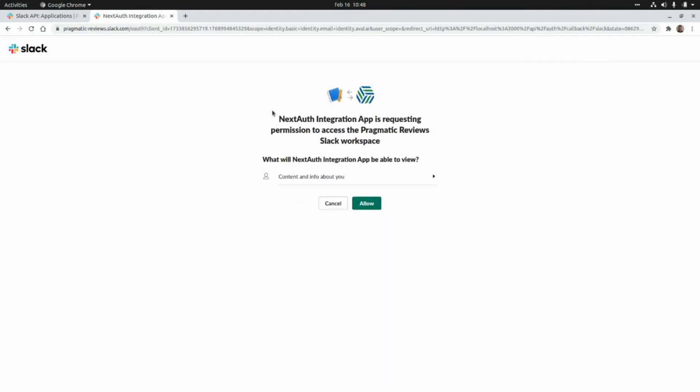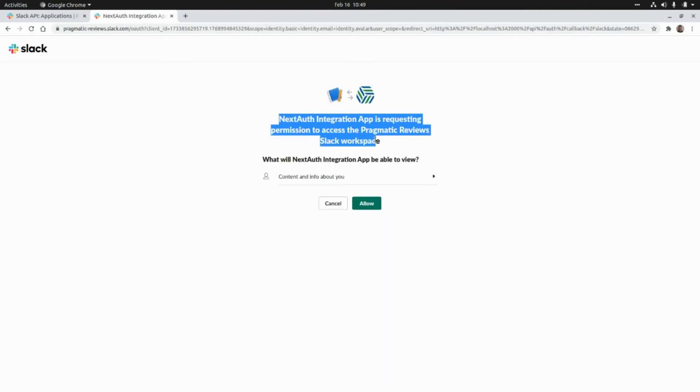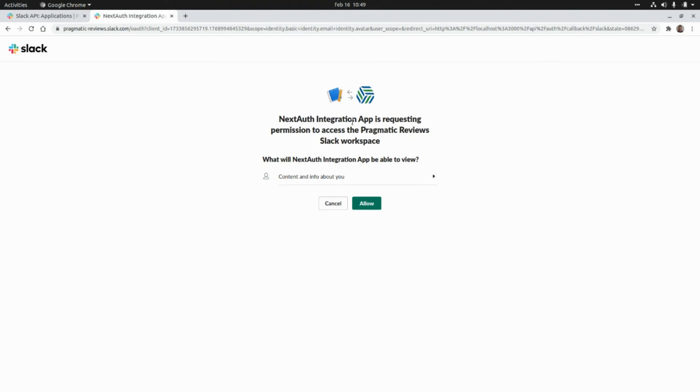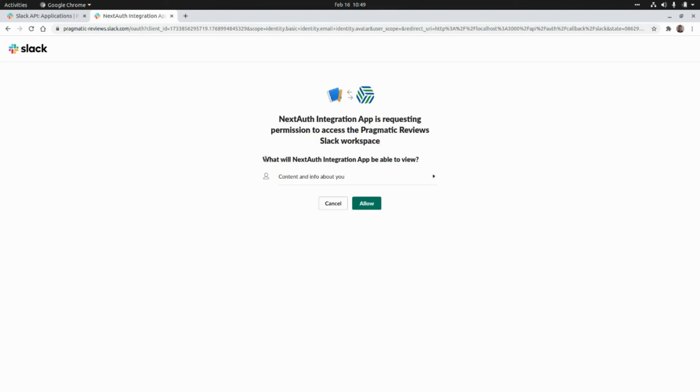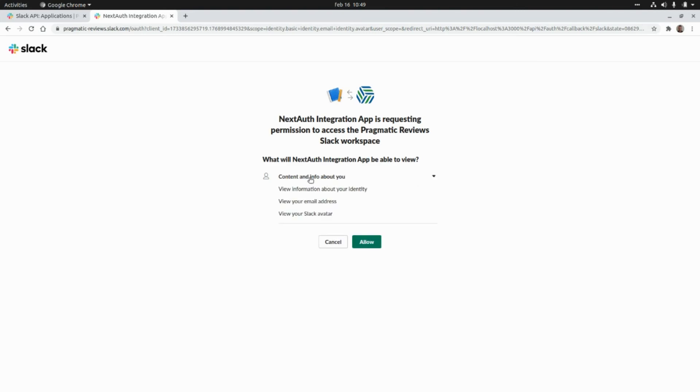Okay and here we need to allow access to our application to connect with Slack. So here it says NextAuth integration app is requesting permission to access the Pragmatic Reviews Slack workspace. What will NextAuth integration app be able to view? Content and info about you, view information about your identity, view your email address, view your Slack avatar. I'm going to click on allow.